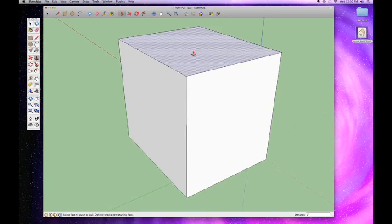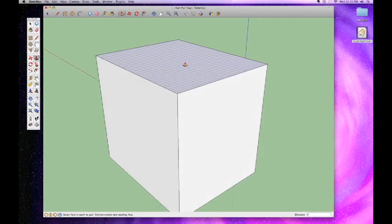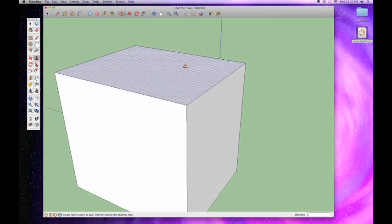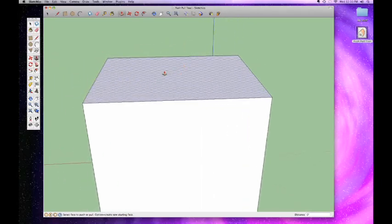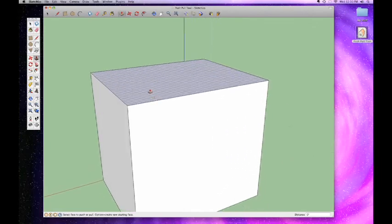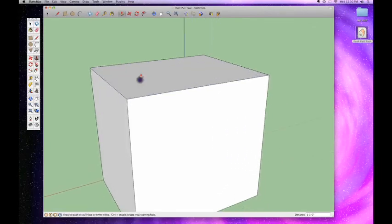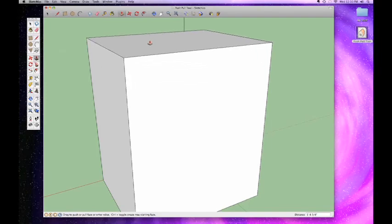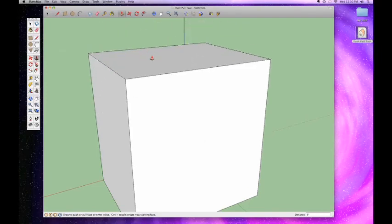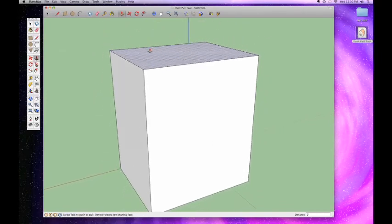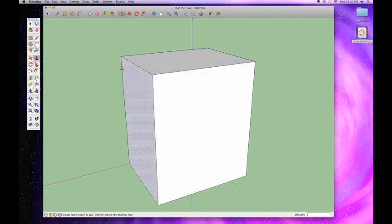Whatever my last value was, just double-tapping any surface applies the same thing to it. Now there is one last thing to talk about with the Push-Pull tool, and that's pretty powerful. You'll notice that if I were to grab this face here and pull it up, it stays as one box. It's still just one seamless thing made of six faces and a bunch of lines.